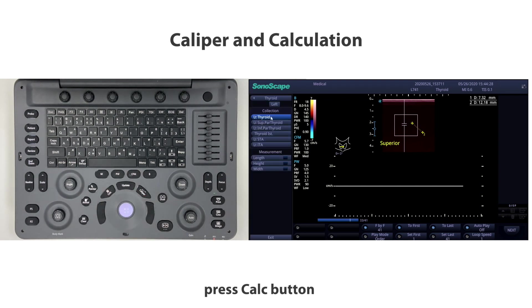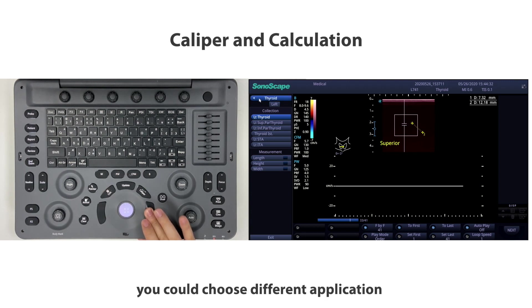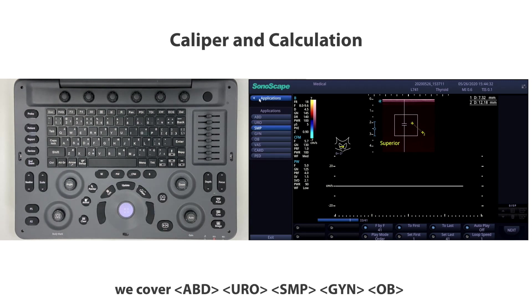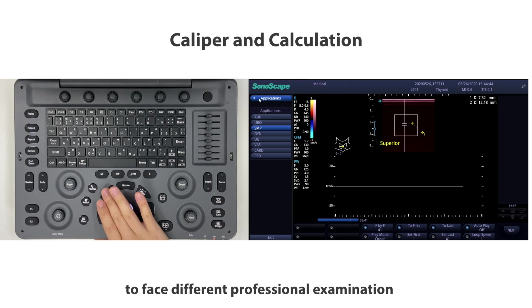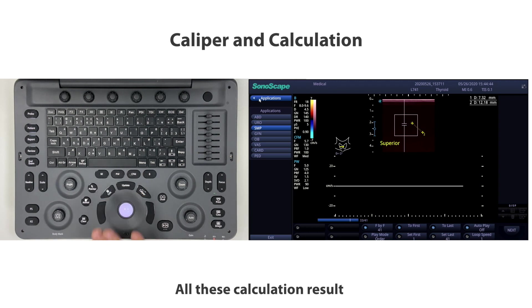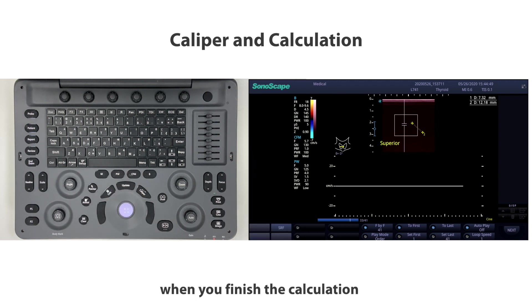If you want to go further with measurements, press the calc button. A more comprehensive measure list will display. You can choose different applications: we cover abdominal, urology, small parts, gynecology, obstetrics, vascular, cardiac, and pediatric to face different professional examinations. All these calculation results will go to report automatically when you finish the calculation.